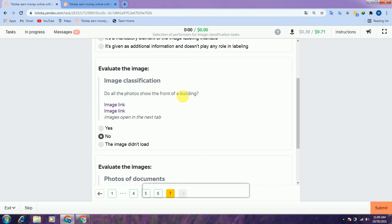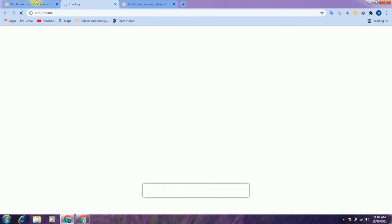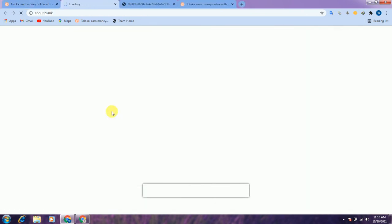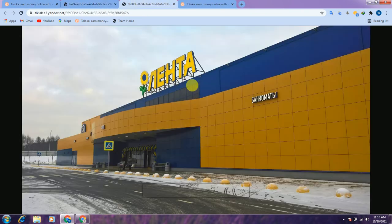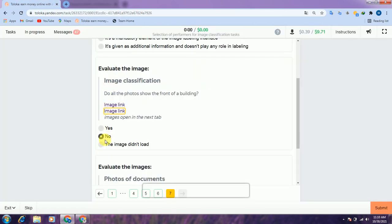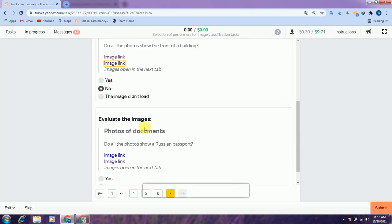Check both links. Here is the front of the building, but the other shows the inner side of the building, so we select no.